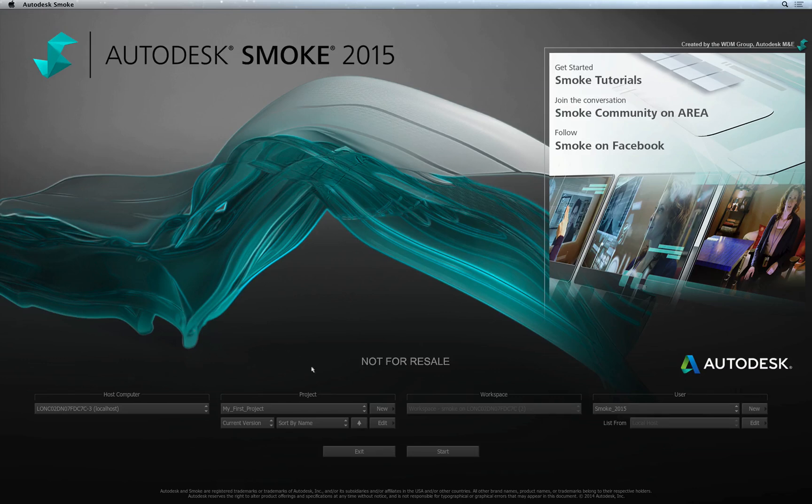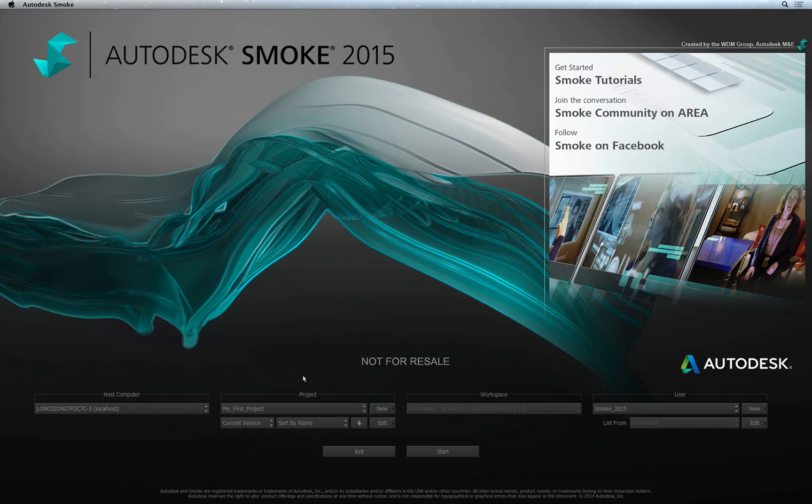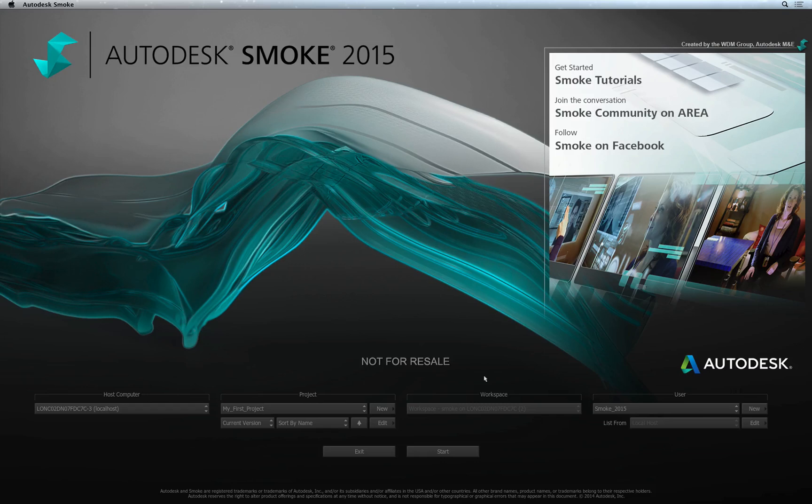Next is the Project option for creating, choosing, editing and deleting a project. The Workspace option is only applicable for multiple Smoke systems to be able to log into a single project and work collaboratively. For most scenarios, you won't need to do this so it is greyed out. The fourth and final header is User Management which we'll come back to shortly.